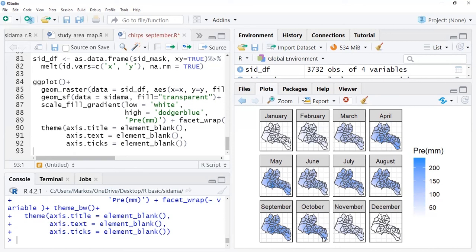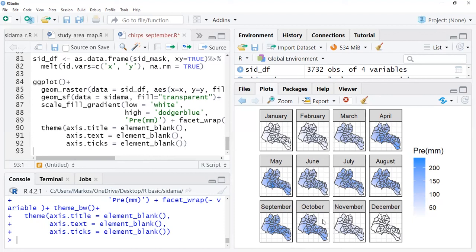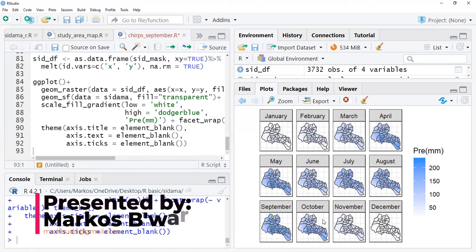We can see how the rainfall is distributed, the monthly average rainfall distributed across Sidama region. Particularly January, February, November, and December are considered as dry season. From March to October there is modest to highest rainfall. Of course it depends on location. This color is not really nice to assign here.